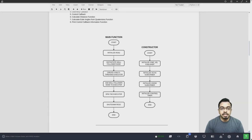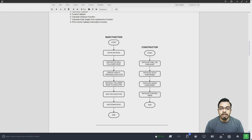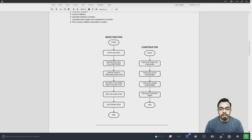The main function does the following sequence: it initializes ROS2 and instantiates the wall follower node, then creates a multi-threaded executor and adds the wall follower node to the executor, then starts spinning the executor, and finally shuts down ROS2 when the main loop completes. The constructor first initializes the command velocity publisher, then initializes the scan and odometry subscribers, and finally initializes the main control callback that controls the robot movement.